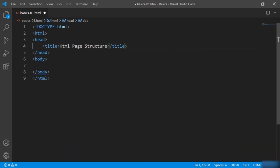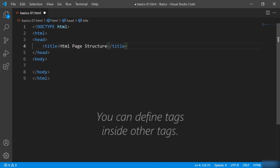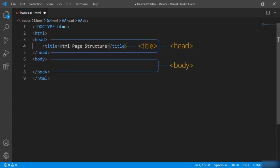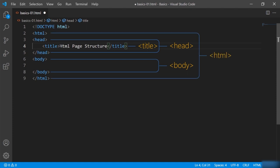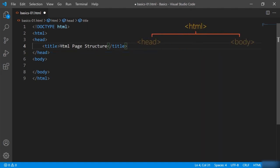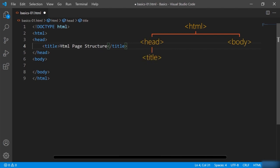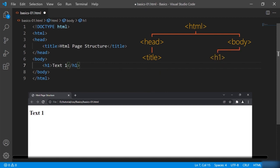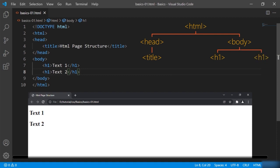You get the idea about how the tags are defined. You can define tags inside other tags, as you can see here — the title is defined inside head, and all these tags are defined inside the HTML tag. To understand this more clearly, take a look at this tree structure of HTML. If you add an h1 inside body, the tree structure will be updated, and if you add another h1 tag, they will both be on the same level.